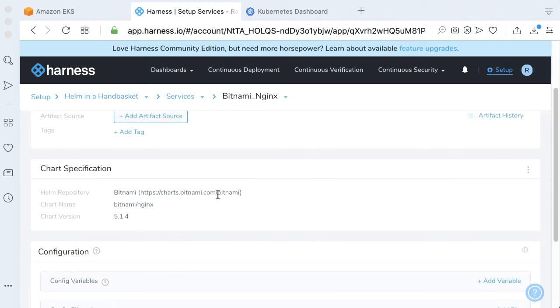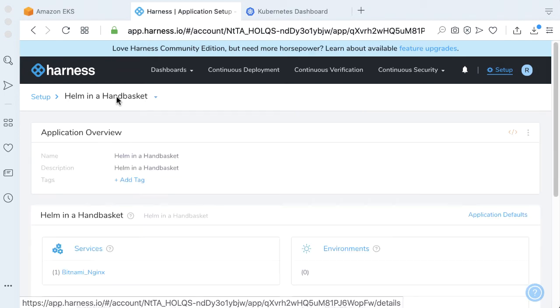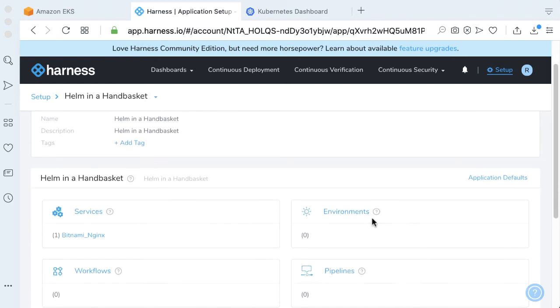Click Submit. Our chart specification should be wired up there for us. Once we have that wired up, let's go back and actually create an environment.